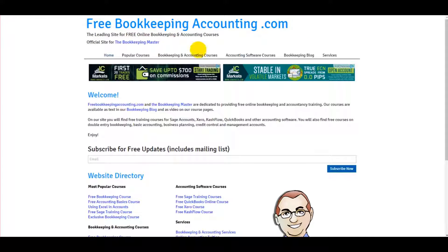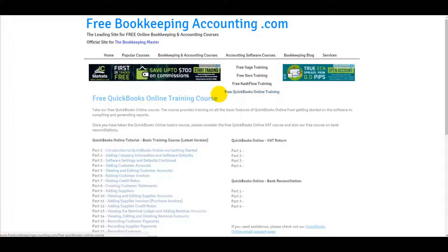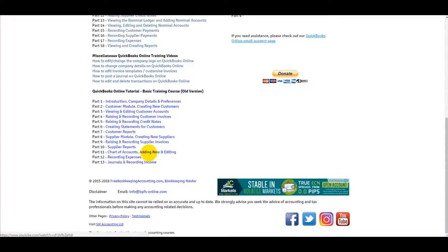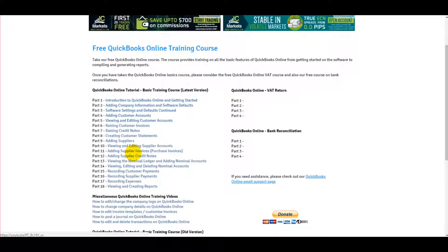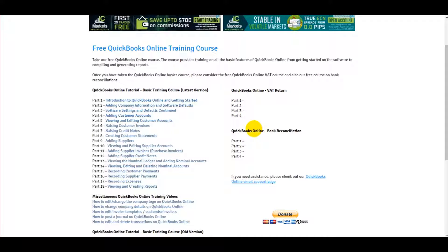At freebookkeepingaccounting.com, under Accounting Software Courses, go to Free QuickBooks Online Training and there are a number of videos on this page that will teach you the basics of QuickBooks Online for free. There's a QuickBooks Online tutorial basic training course — just go through those videos. Once this series is complete, there will also be links here for the bank reconciliation, and soon there will be a VAT return course for QuickBooks Online.